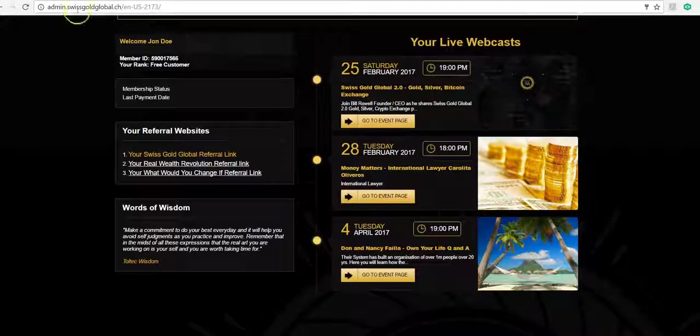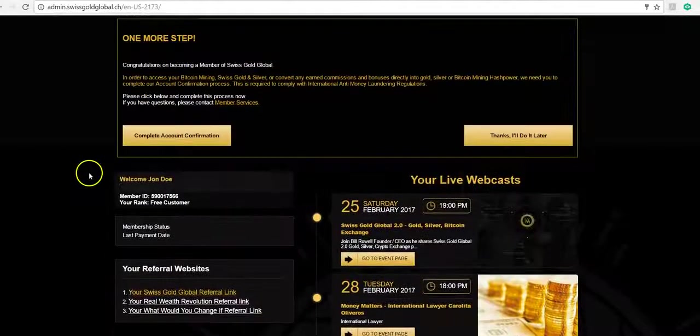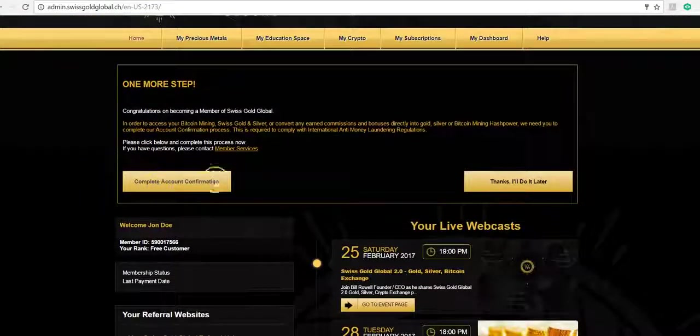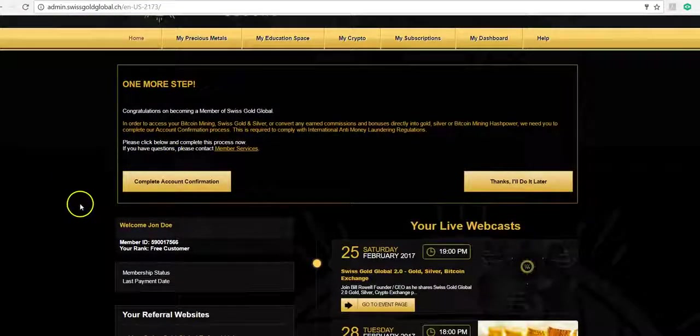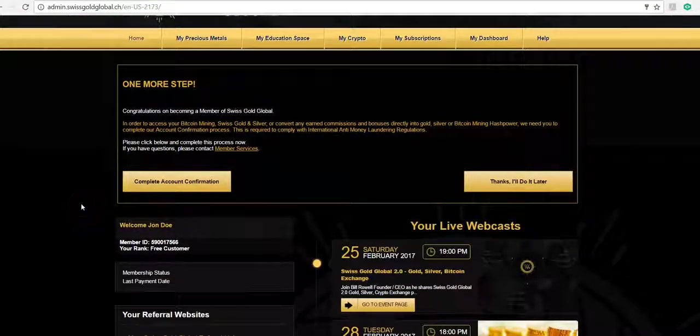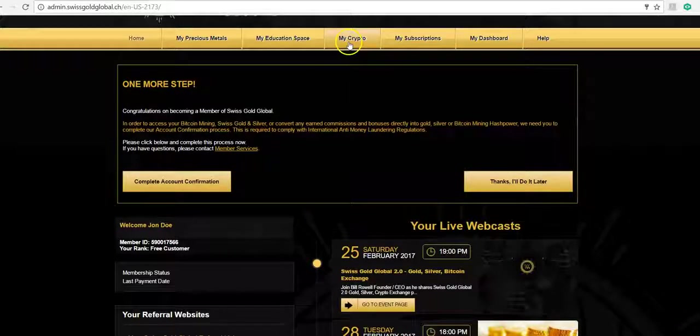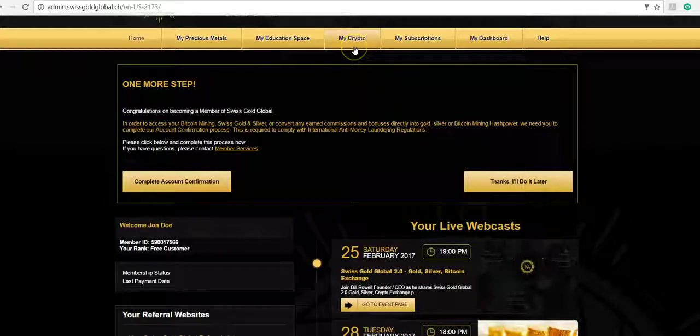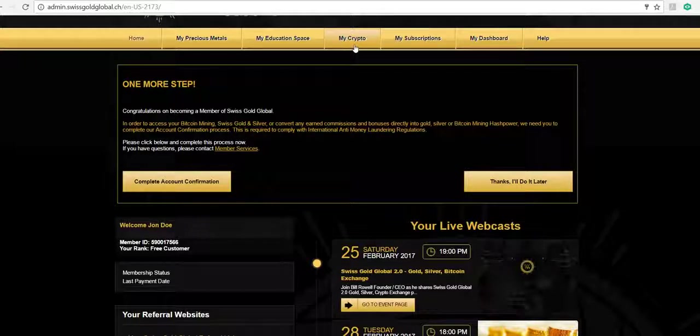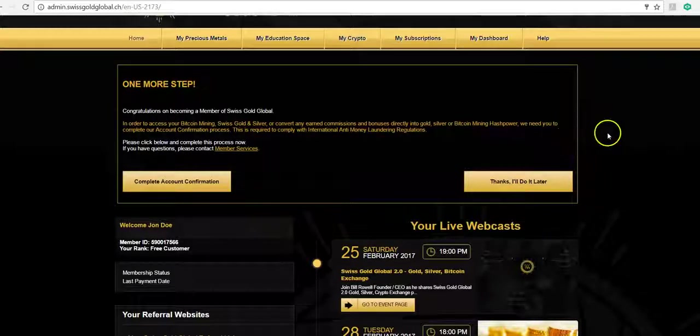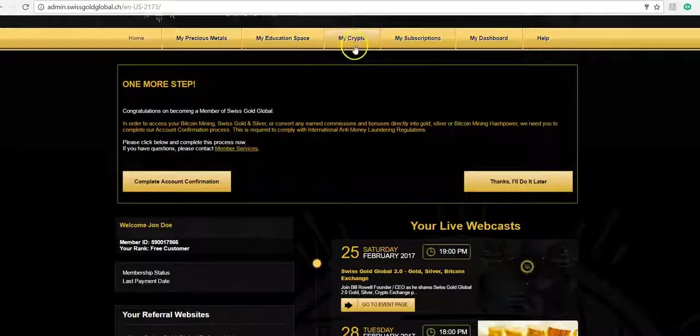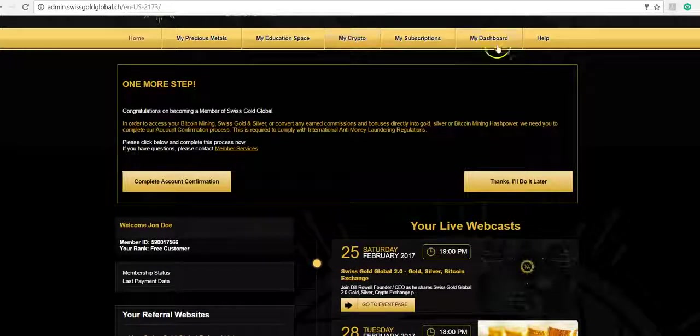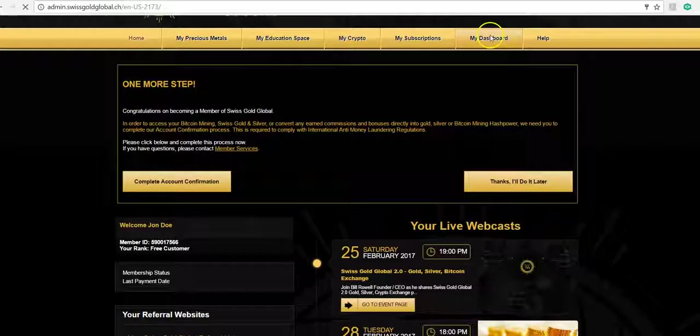Once I am KYC approved, once this is complete here, then the portal opens up to My Crypto where I can set up my own Bitcoin wallet and also buy computation power. When I refer someone, it means that I will be able to earn some commissions. Now where do I see that person? You'll go to My Dashboard.